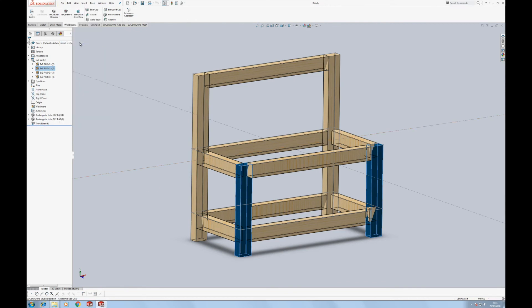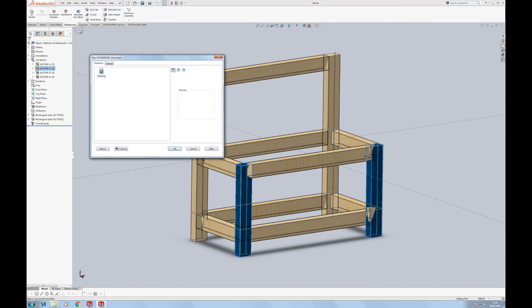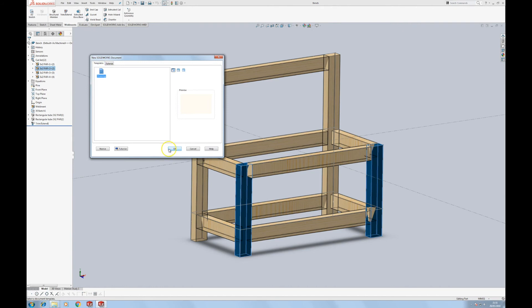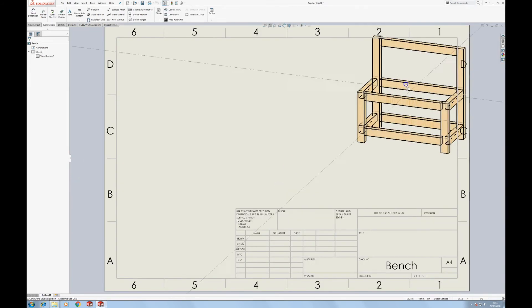So we're now going to create a drawing and cut list for this. So we're going to go make drawing from part. We've got, in my particular installation here, just the standard drawing template. OK.